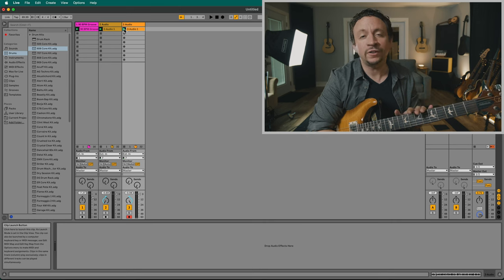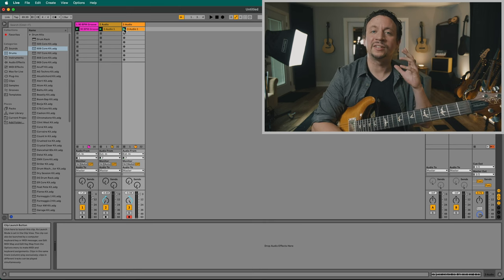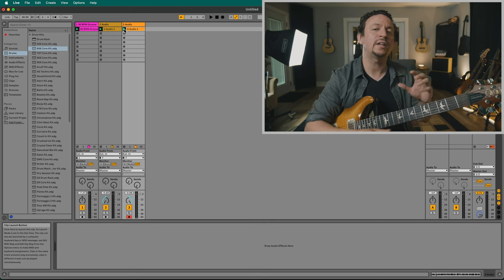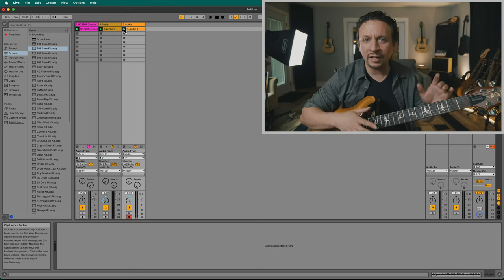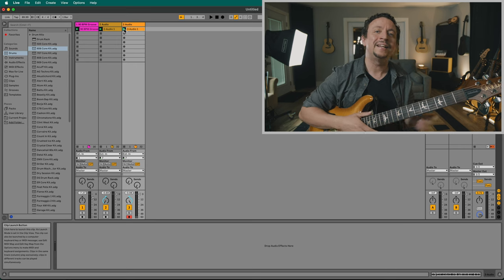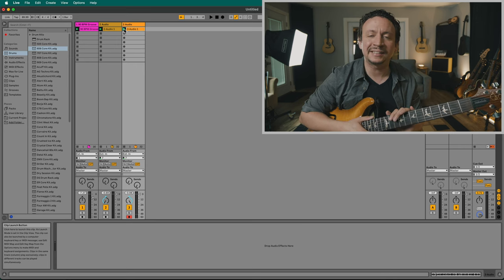Now we've got two different guitar parts playing the same chords trying to complement each other. I have them panned hard left and hard right. Let's go ahead and lay in some bass.